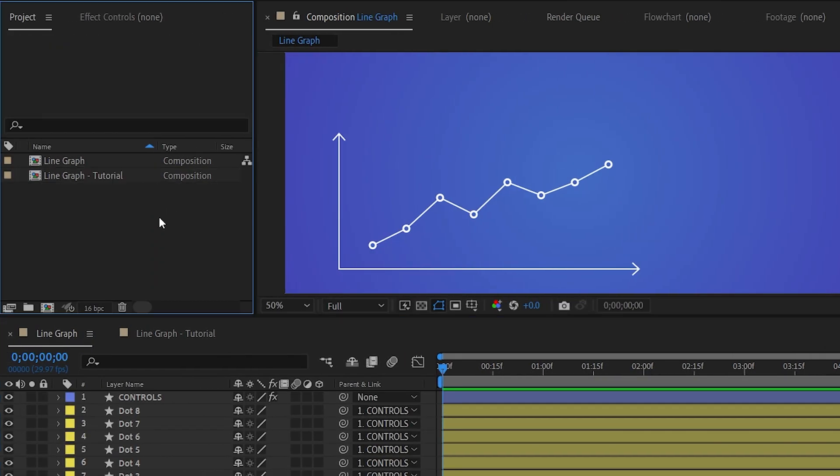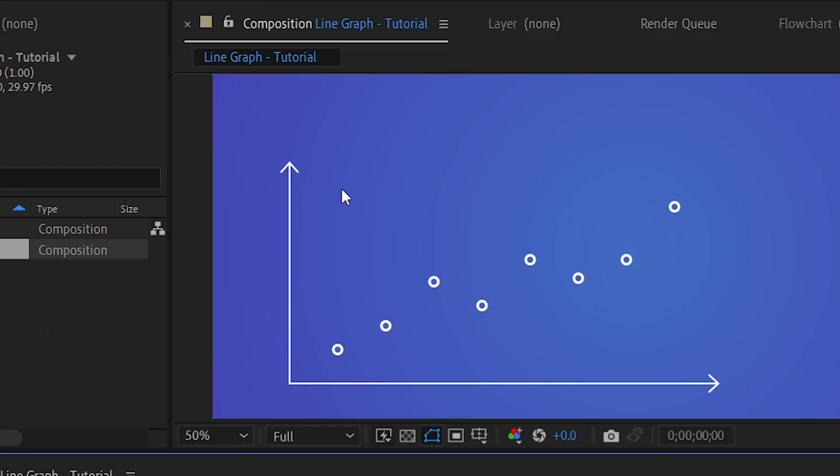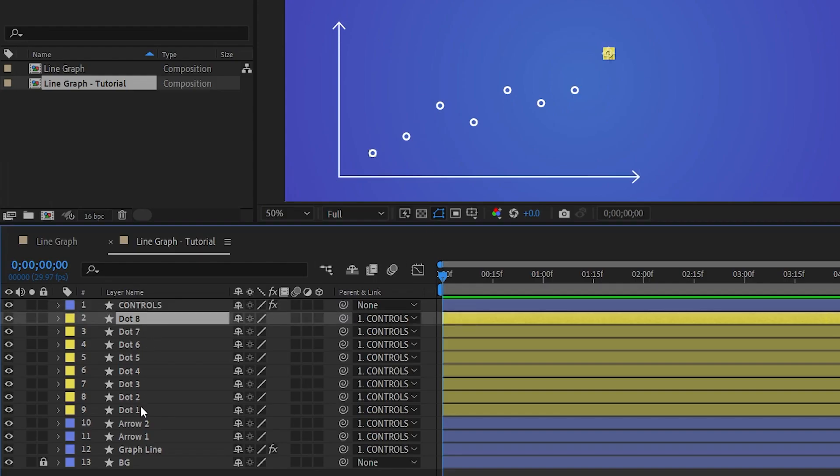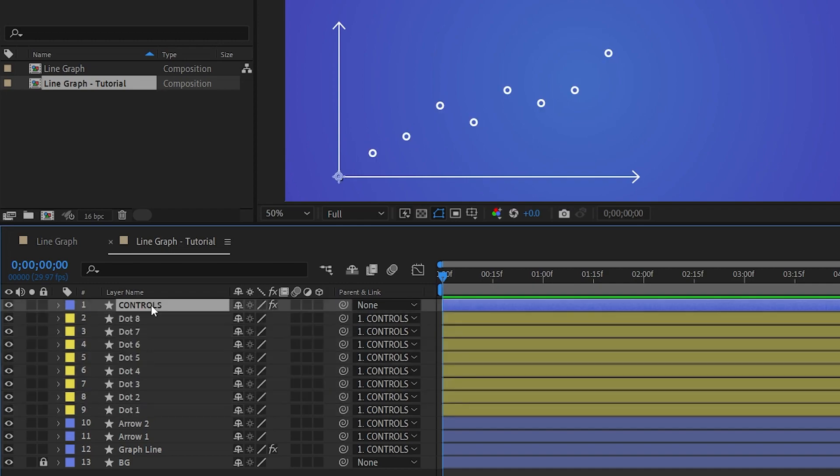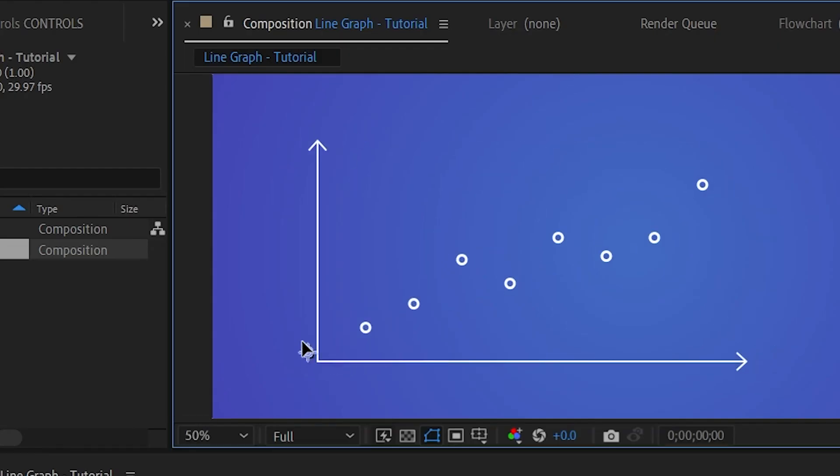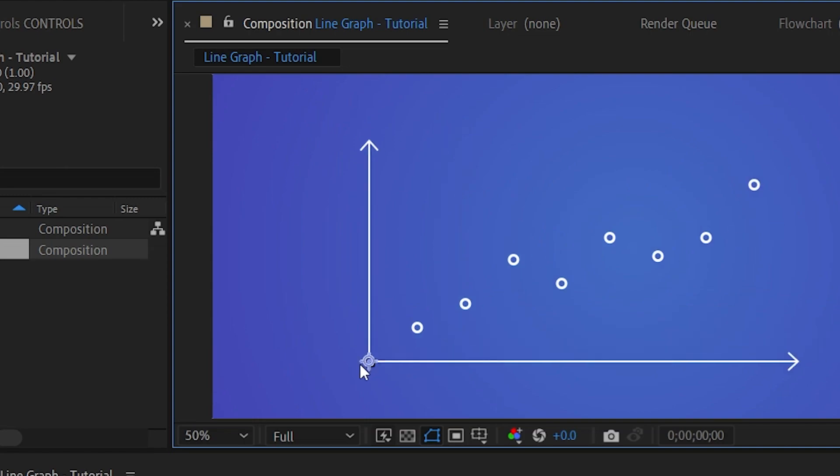The first thing I'm going to do is go into the tutorial composition. This composition has everything except for the line because that's something we're going to be creating. So we do have the controls. It's a null that everything else is parented to. So I can select this controls and move it. Notice all the points will move with it, which is super handy.